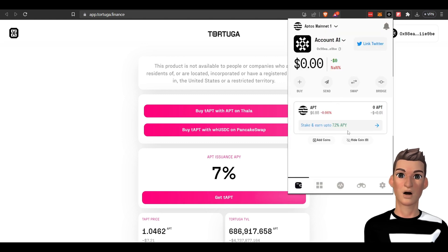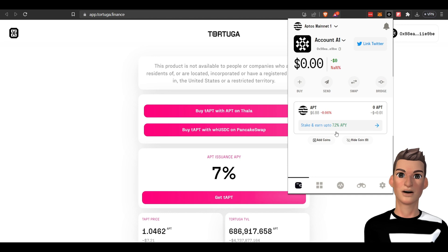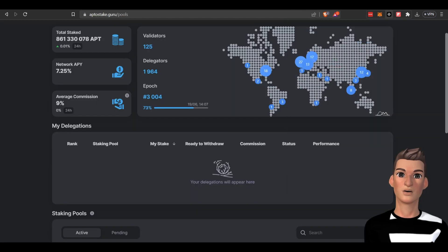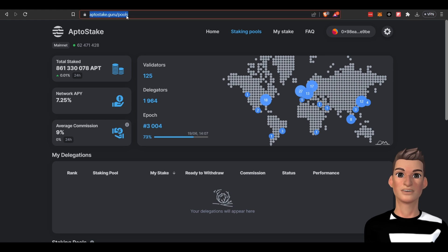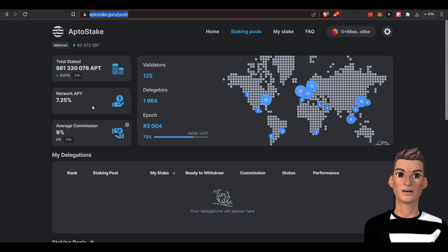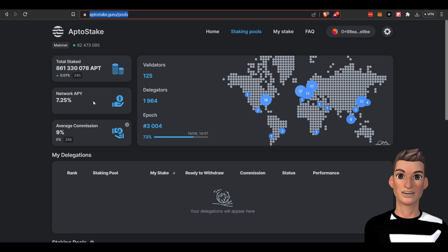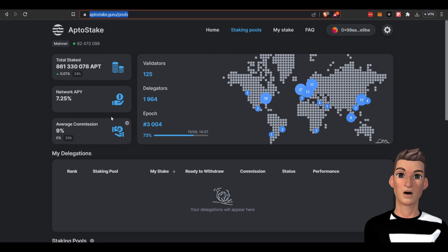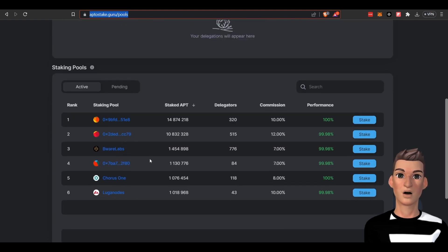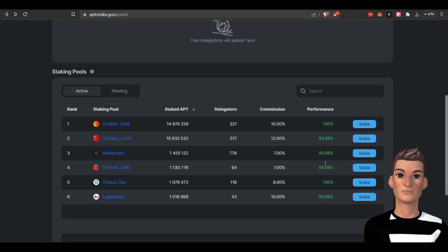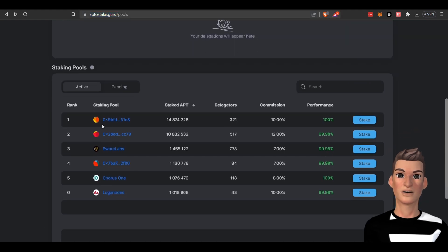Another way is you can come over here to this website aptostake.guru/pools, and it looks like you'll be earning 7.25% here. With this, you're delegating your APT tokens to one of the validators. It looks like this is fairly new. There's only six, and you can come in here and research some of these validators.